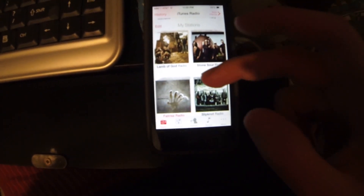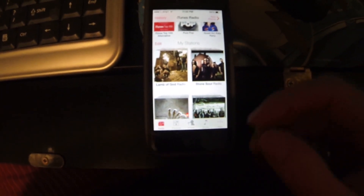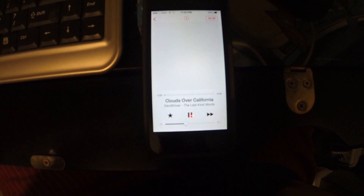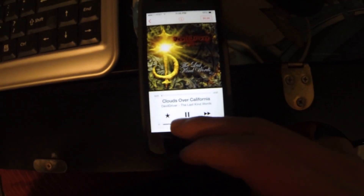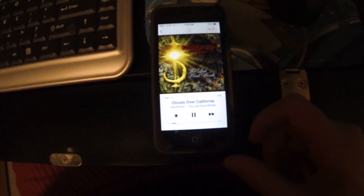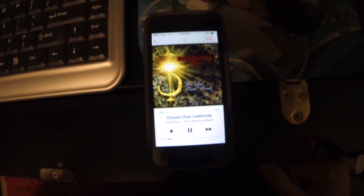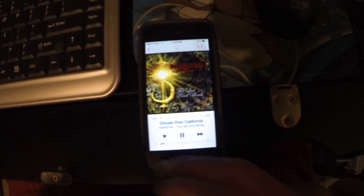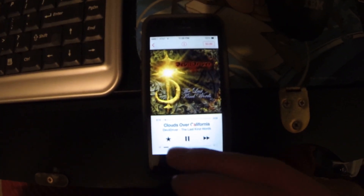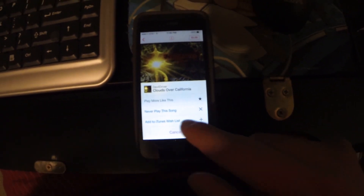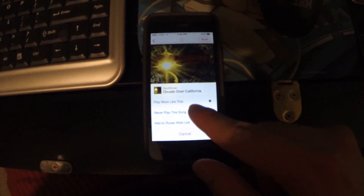I have just a few stations listed here, so I'm going to go into one and start playing. Let's choose Lamb of God. I'll turn this down so you can hear me. Let's say the current song is Devil Driver — I don't like Devil Driver, I don't want to listen to them. So I'll click the star and click Never Play This Song.